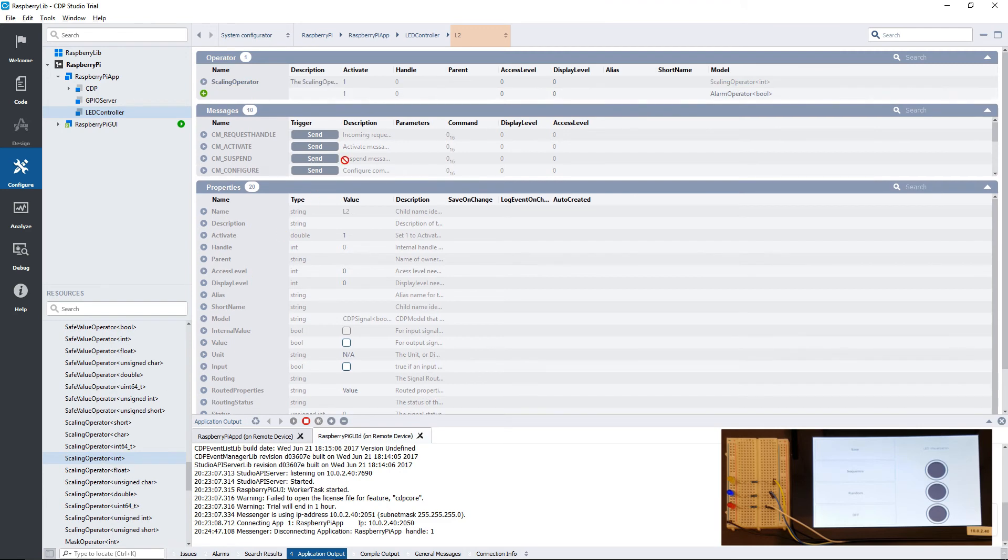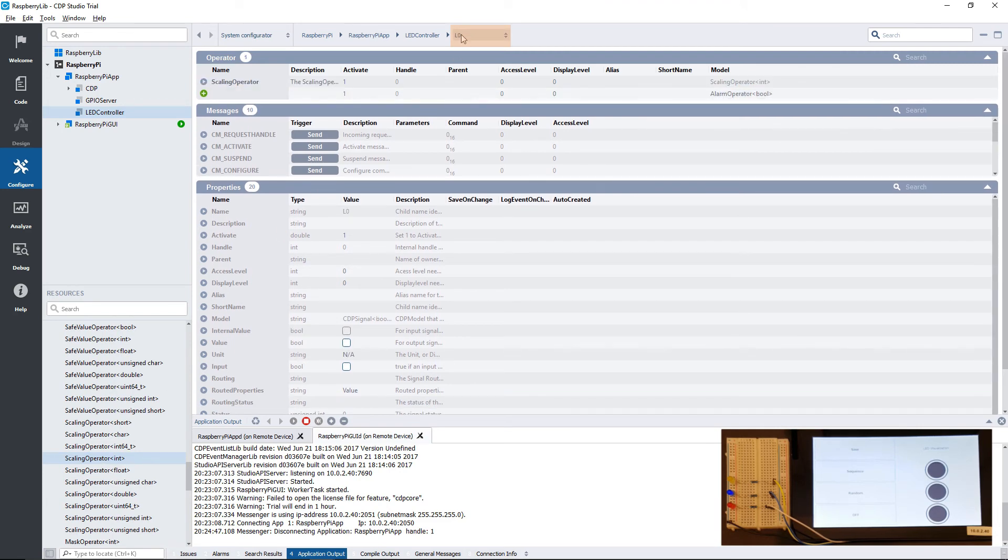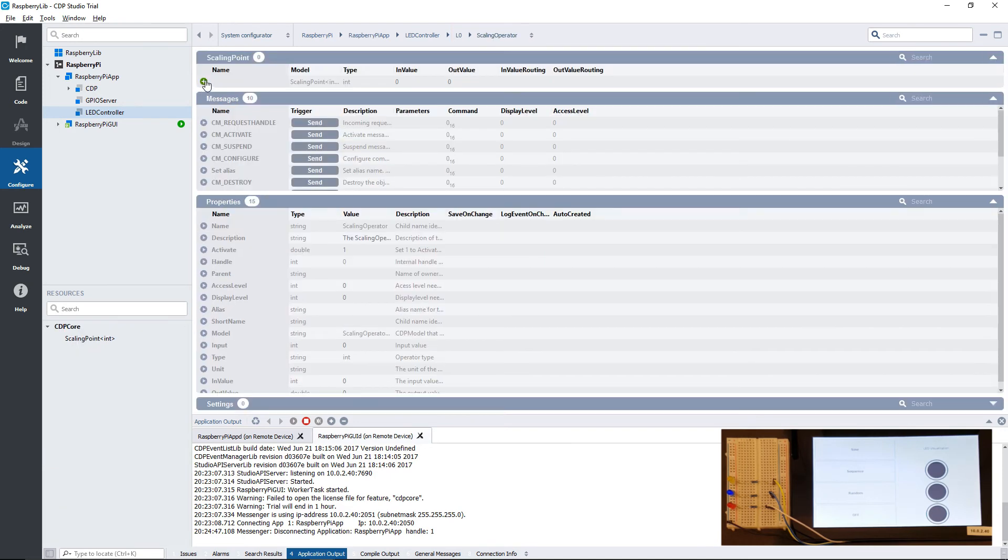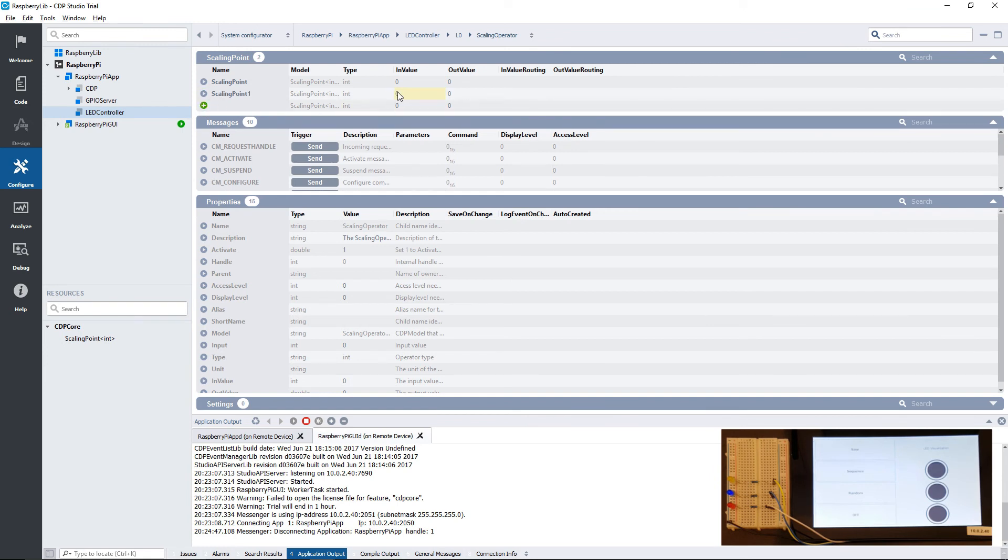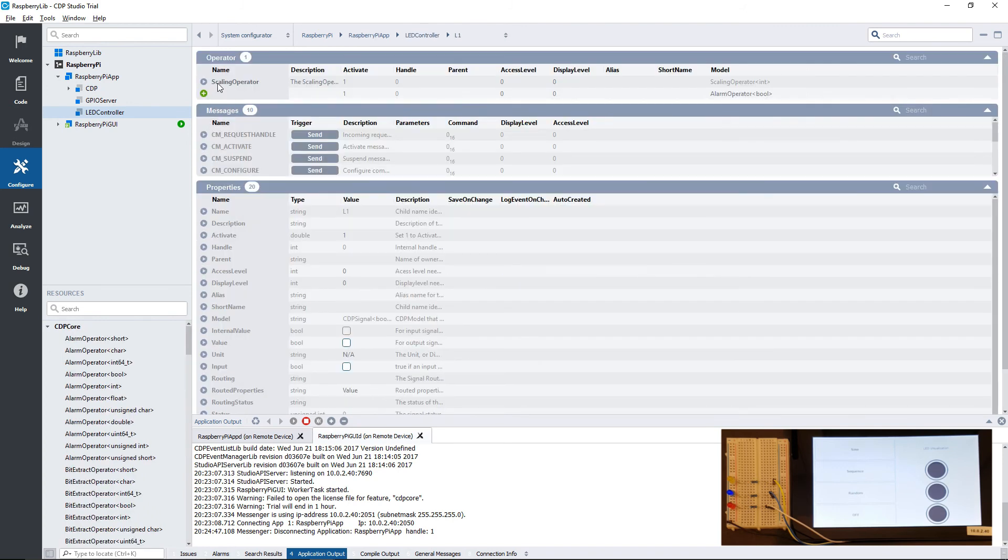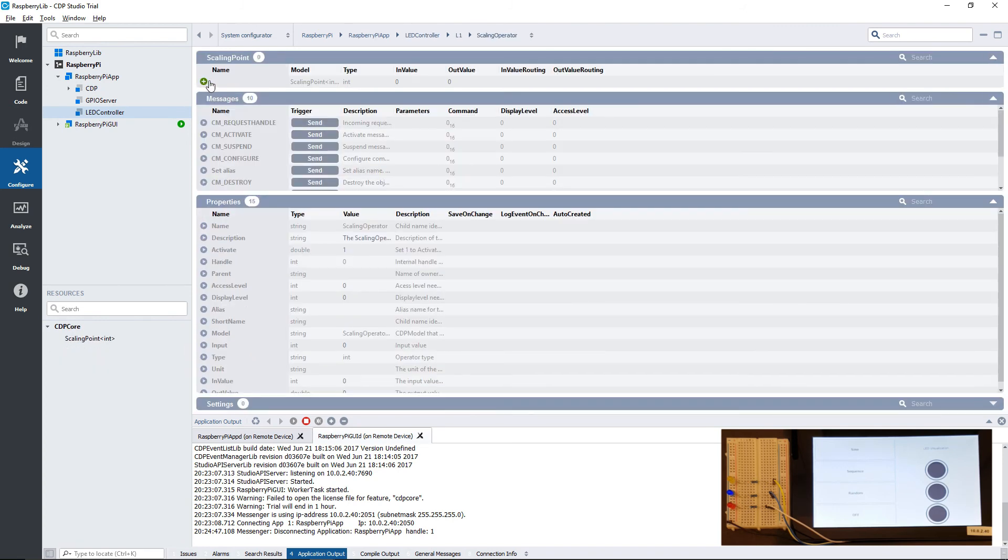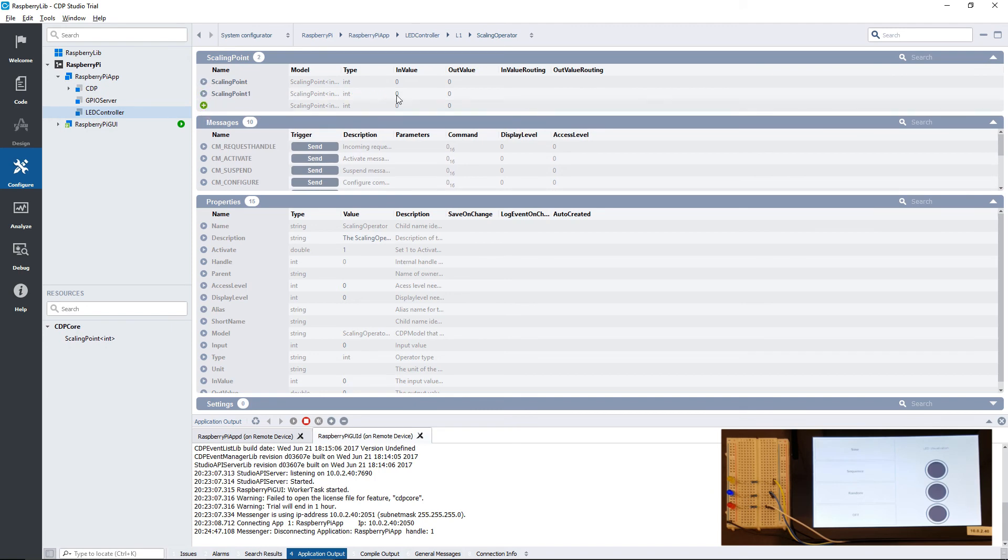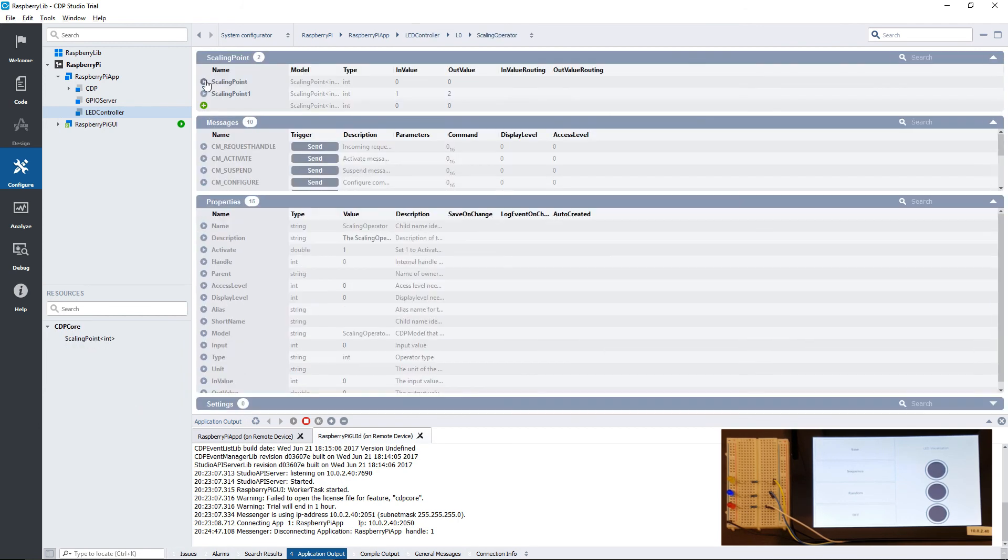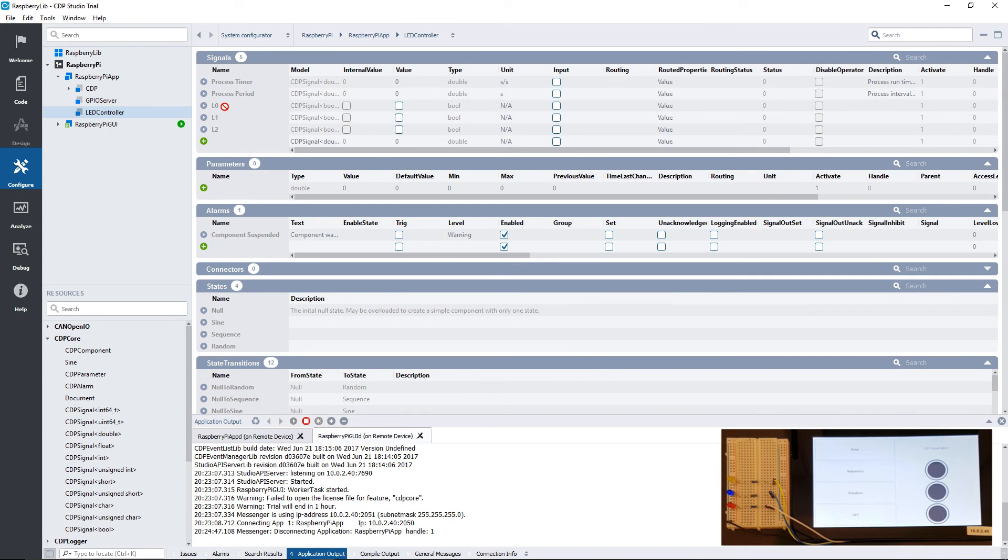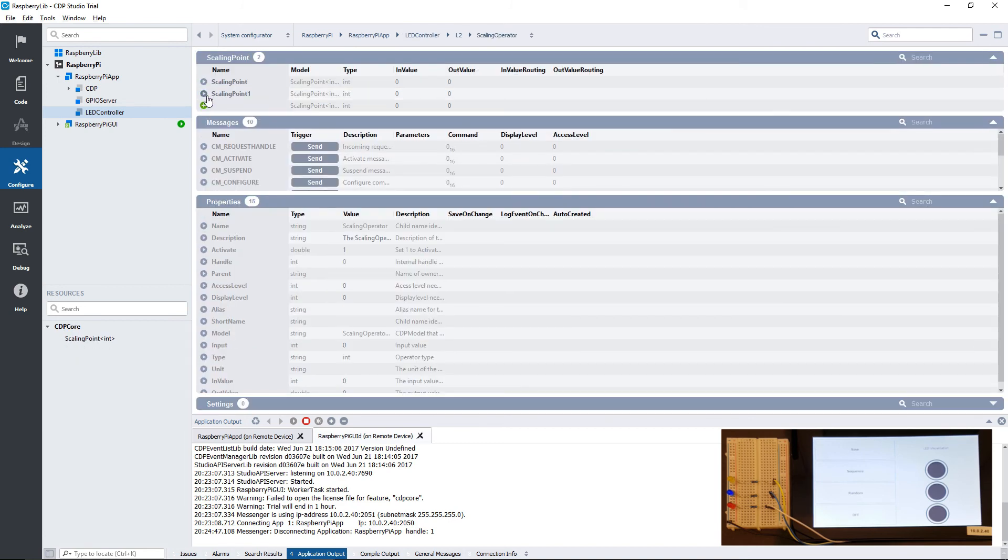I use the mouse wheel to quickly switch between the signals of the LED controller. The scaling operator needs scaling points in order to work. Because our signal is boolean, it has two states, 0 and 1. I will add one scaling point for 0 and have it output 0. For the other scaling point, I will output the value corresponding to the color of the LED: three for green, two for yellow, five for blue, and four for red.